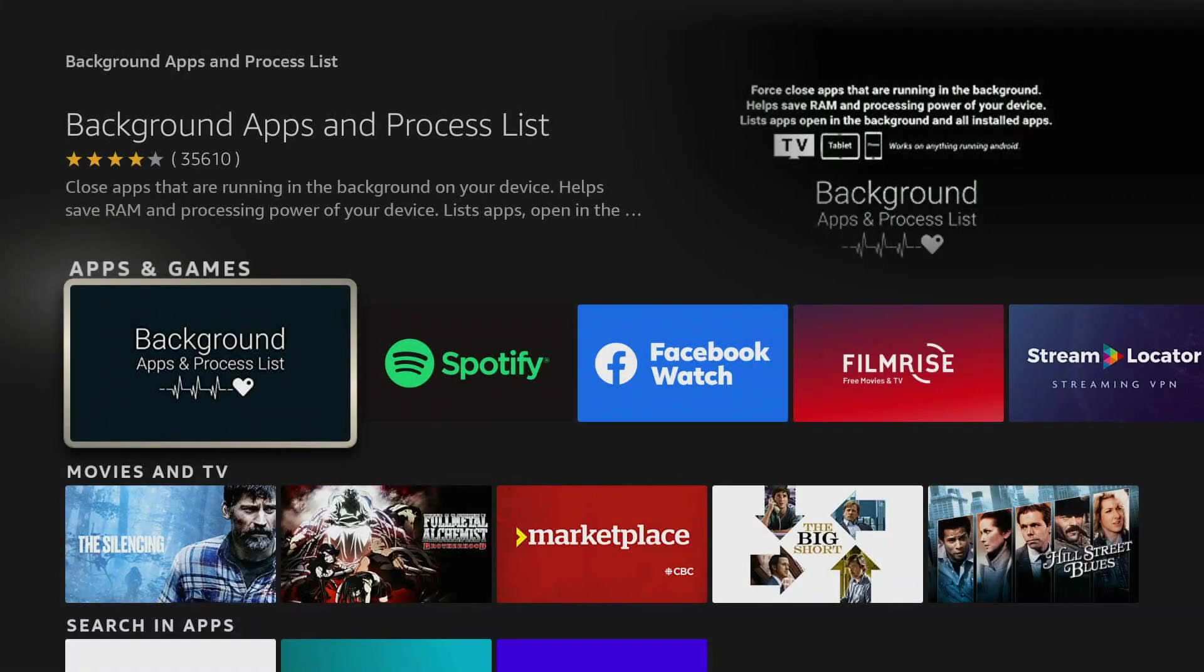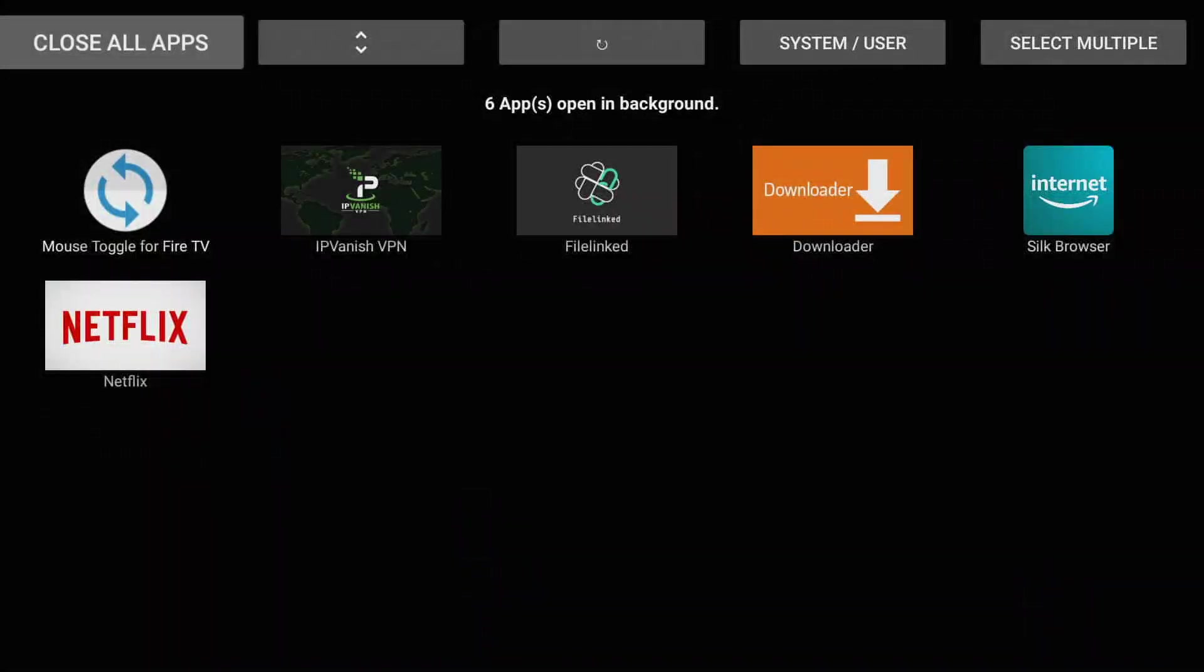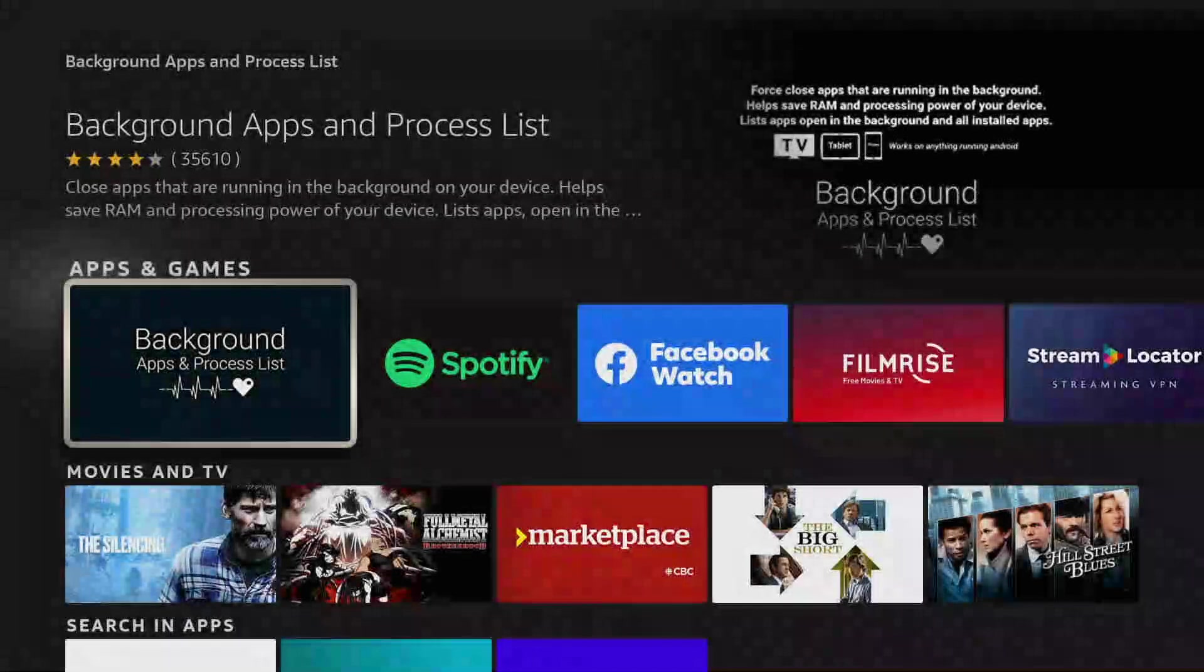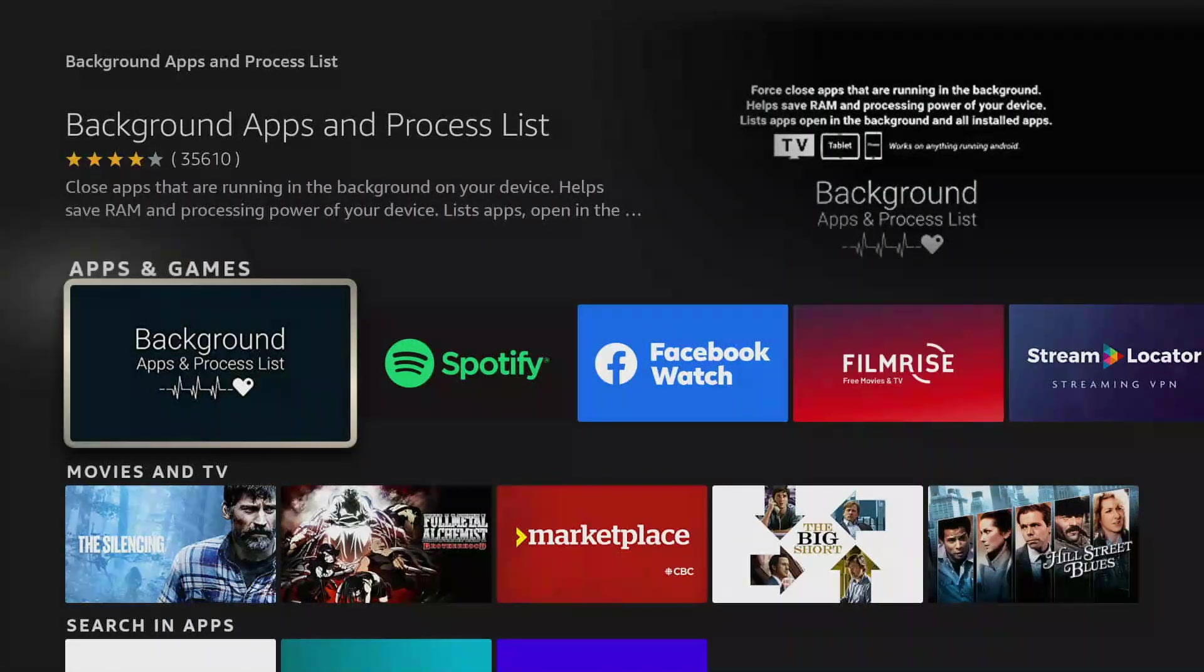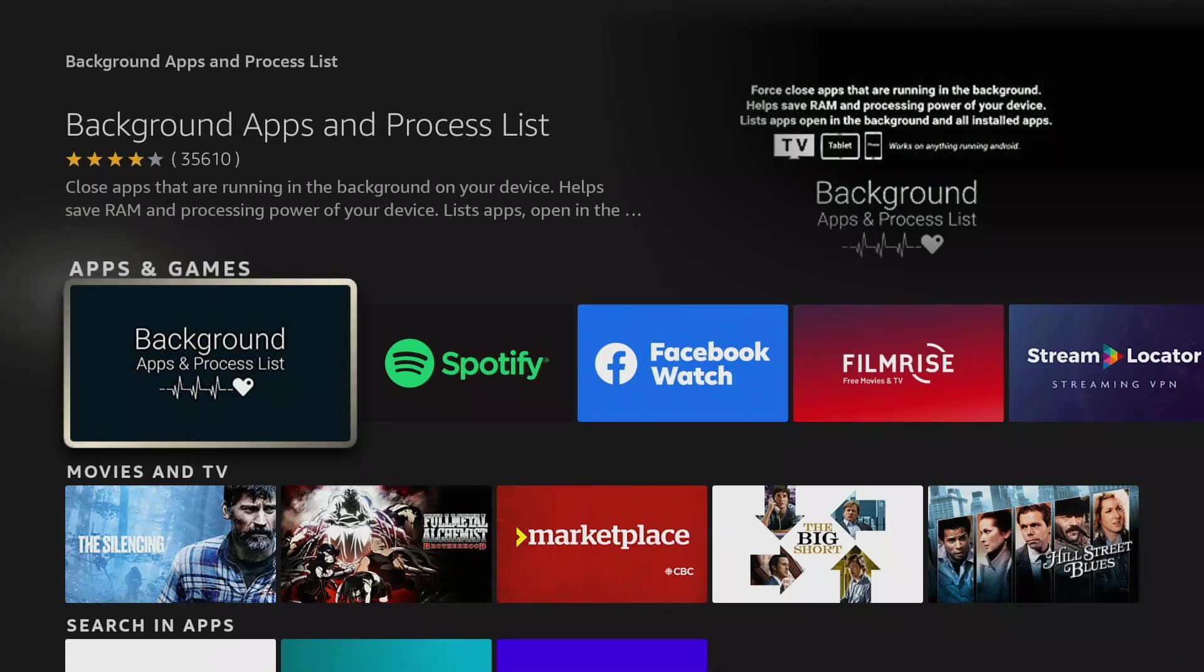And there you go, background apps and process list, click on it. I already have it installed so it's not going to install it but it's the one here with the icon of the little heart shape symbol and the EKG symbol.